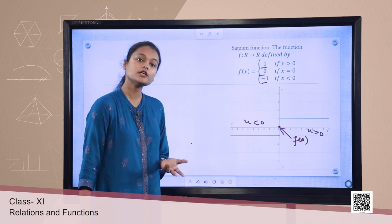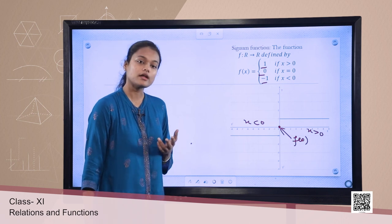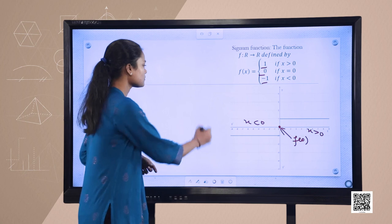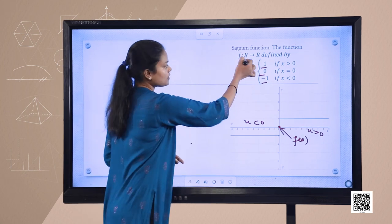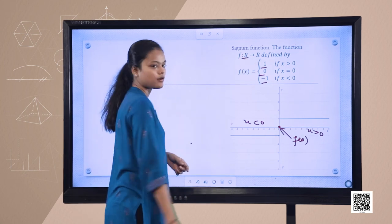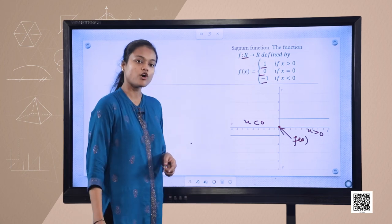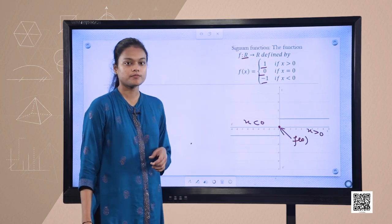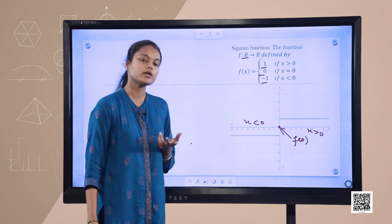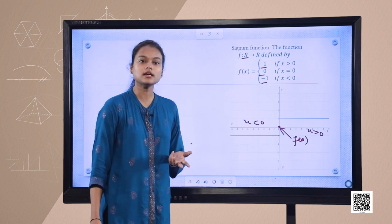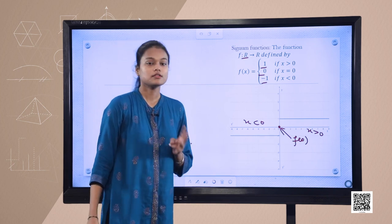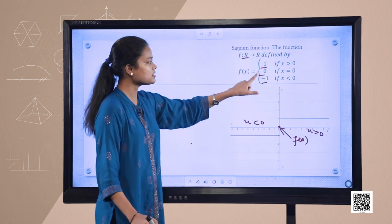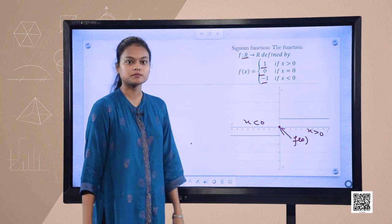So what will be the domain and range? The domain is R, the set of all real numbers. And the range — the function takes only 3 values — so range is {1, 0, −1}.